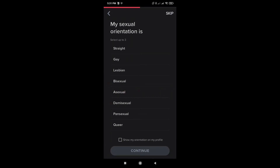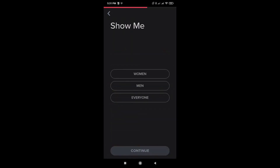You'll be asked for your sexual orientation. For this example, I'll be choosing straight. And I'll be choosing women.